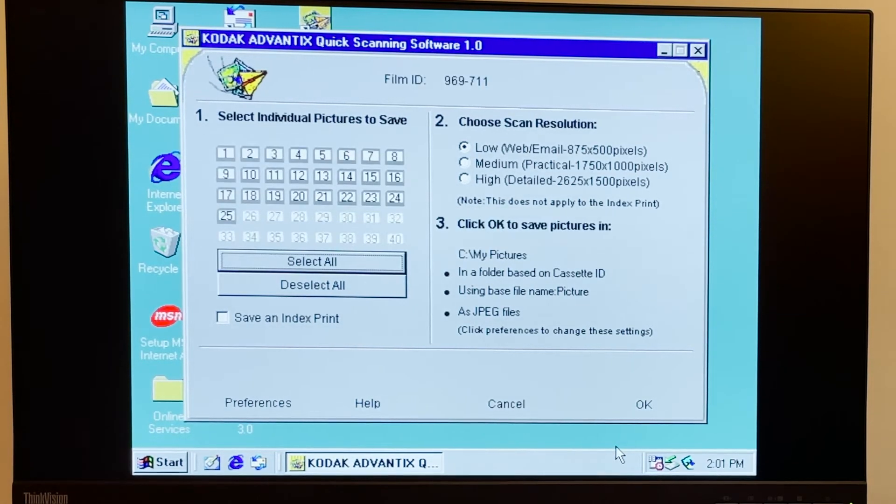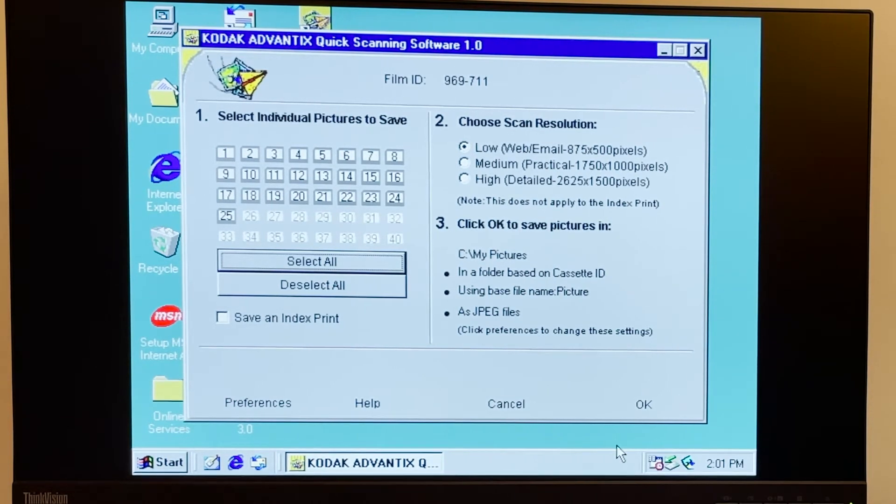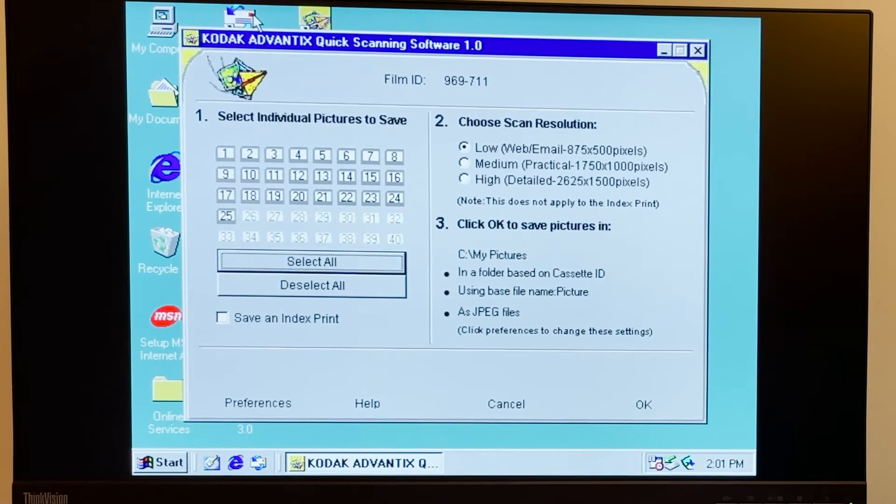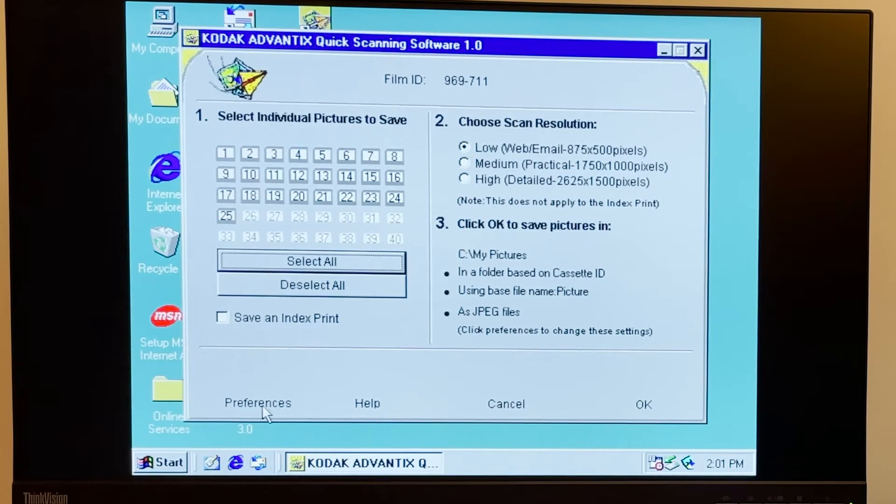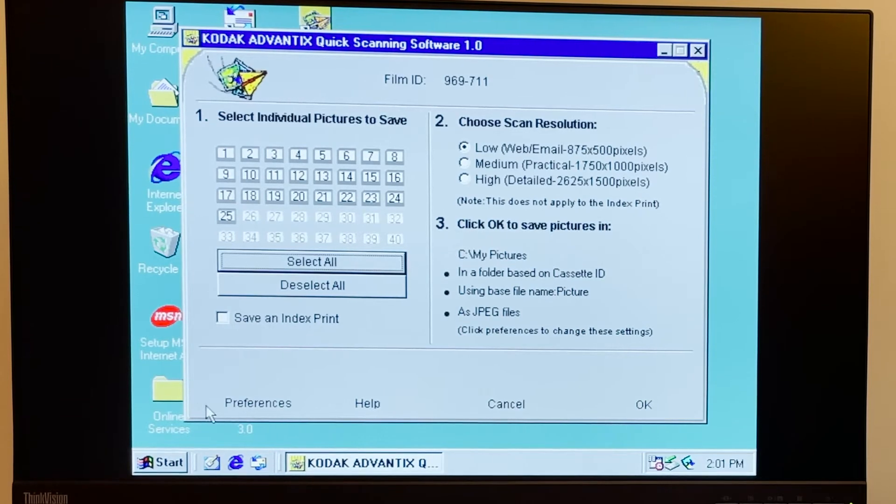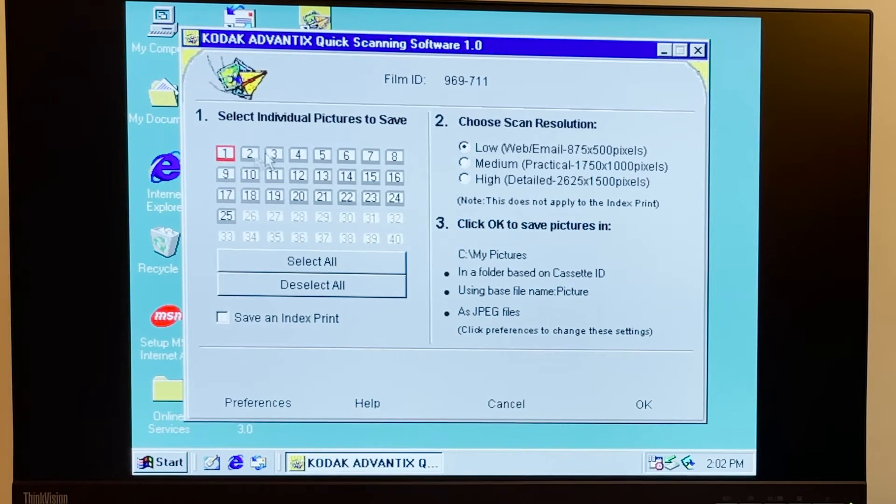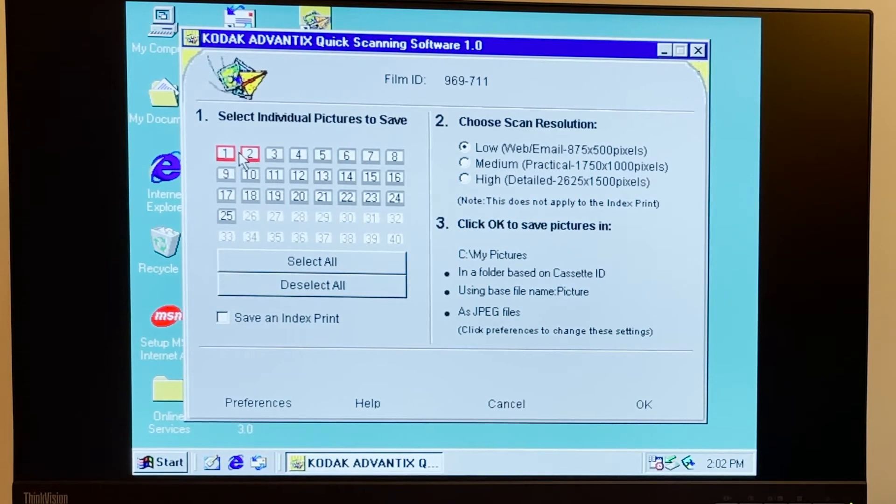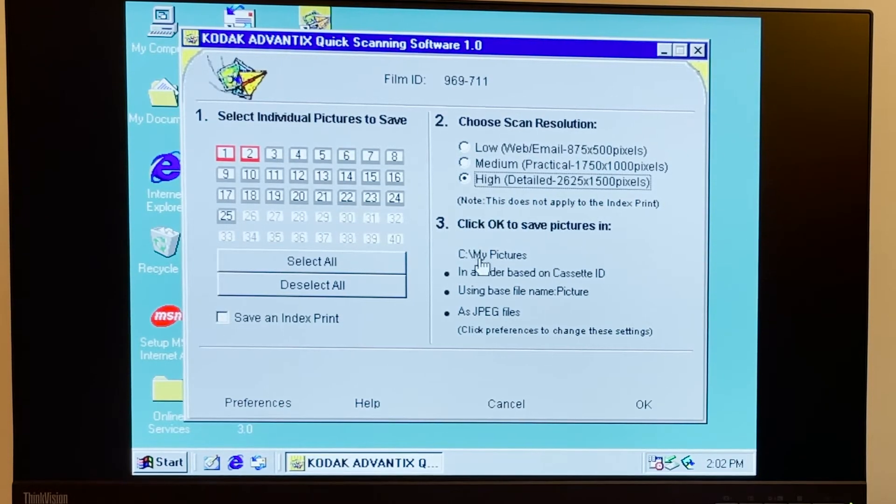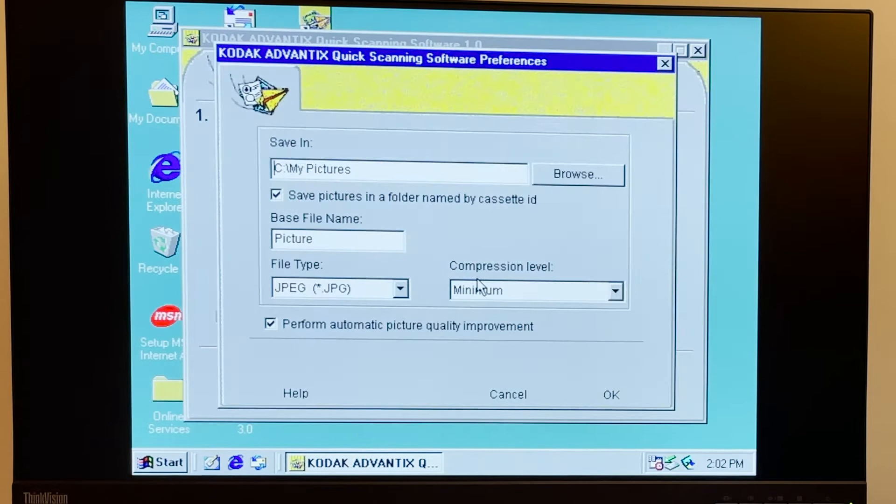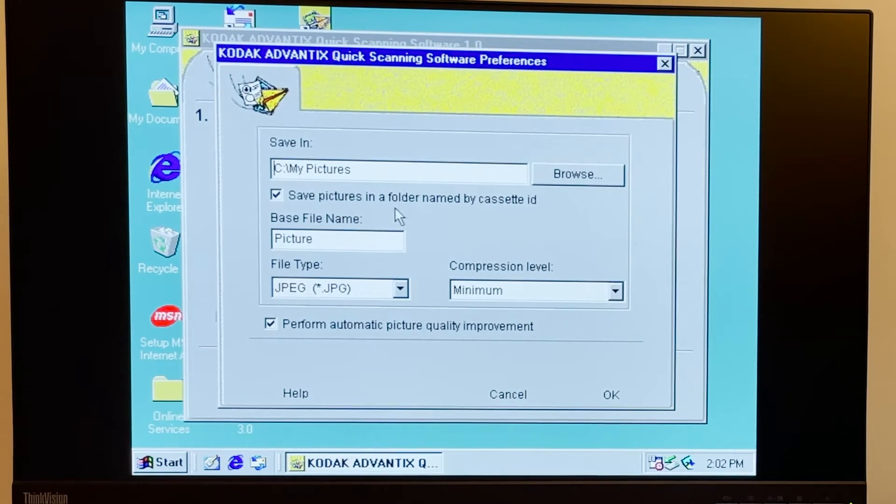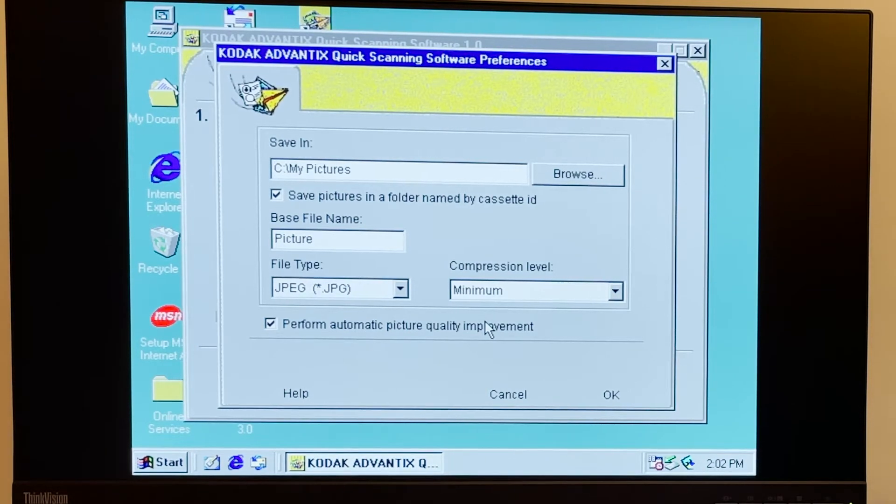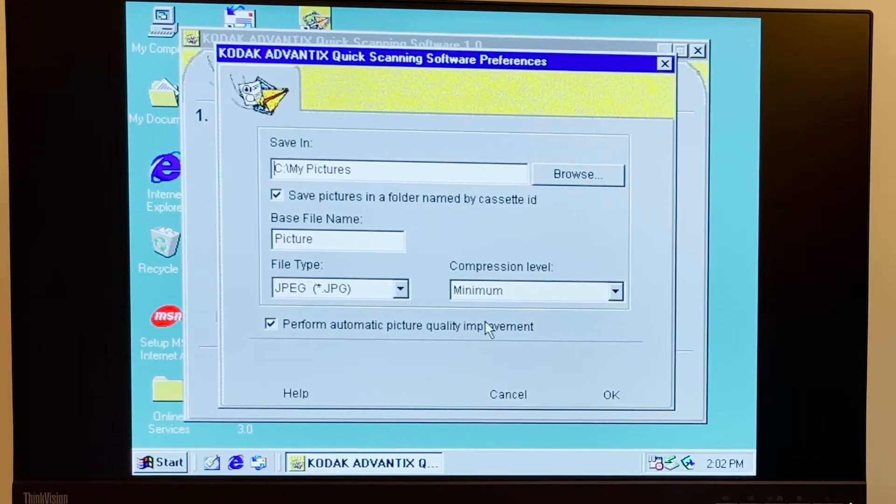Okay cool, so I can see here that it's just letting me pick which pictures I want to save. Maybe I'll just do a test scan and just scan a couple of them. I would like to save them in my pictures in folder based on cassette ID. You can see they really took the feedback from the first version and just made a piece of software that just does the job rather than all that other stuff that wasn't necessary.